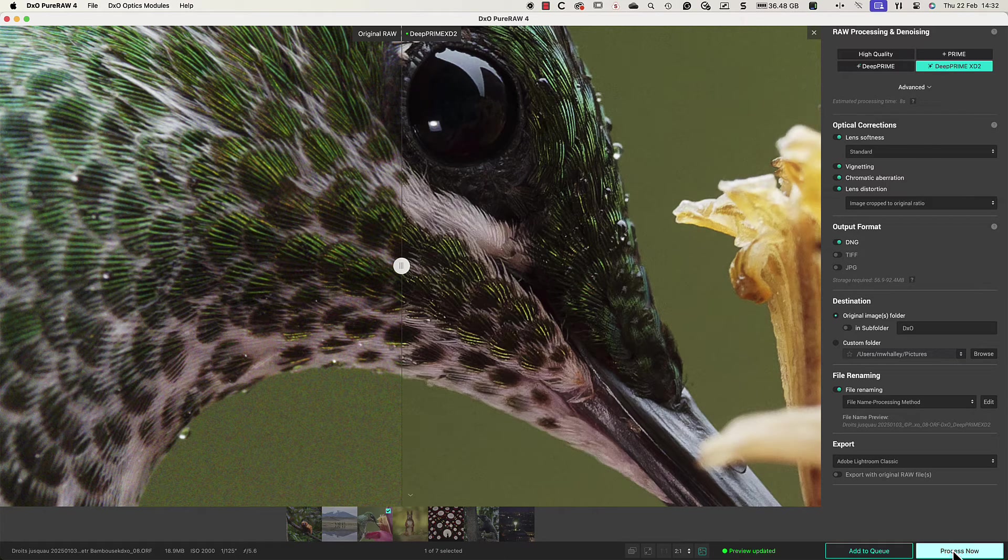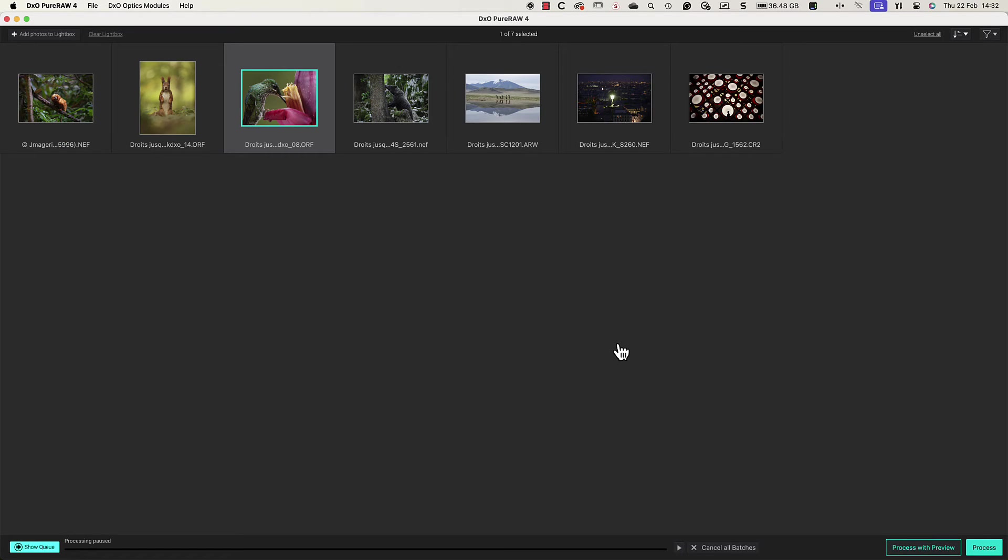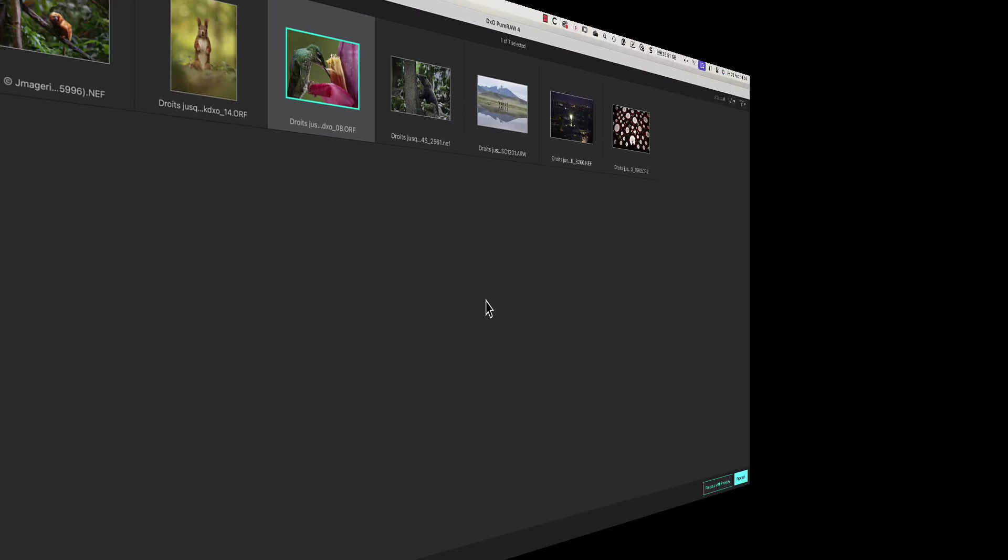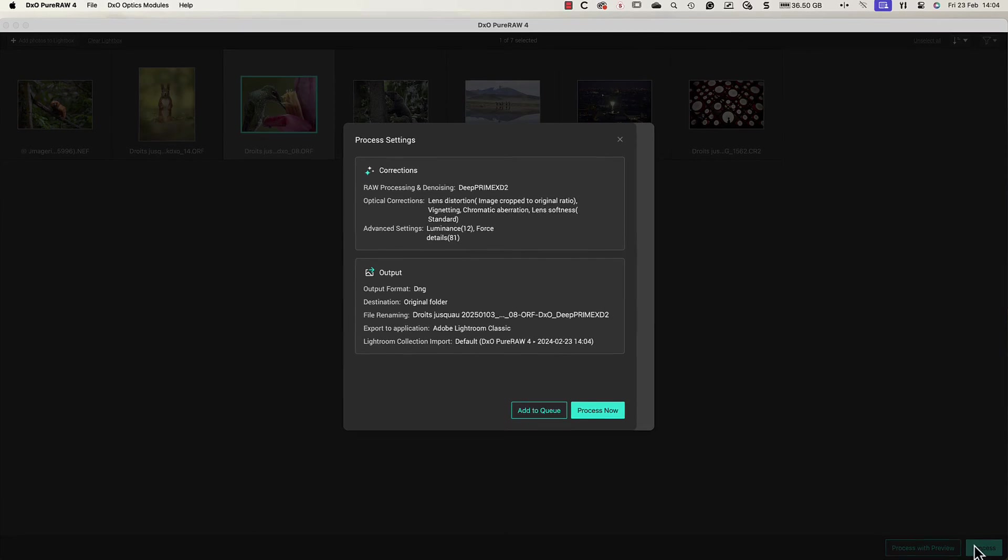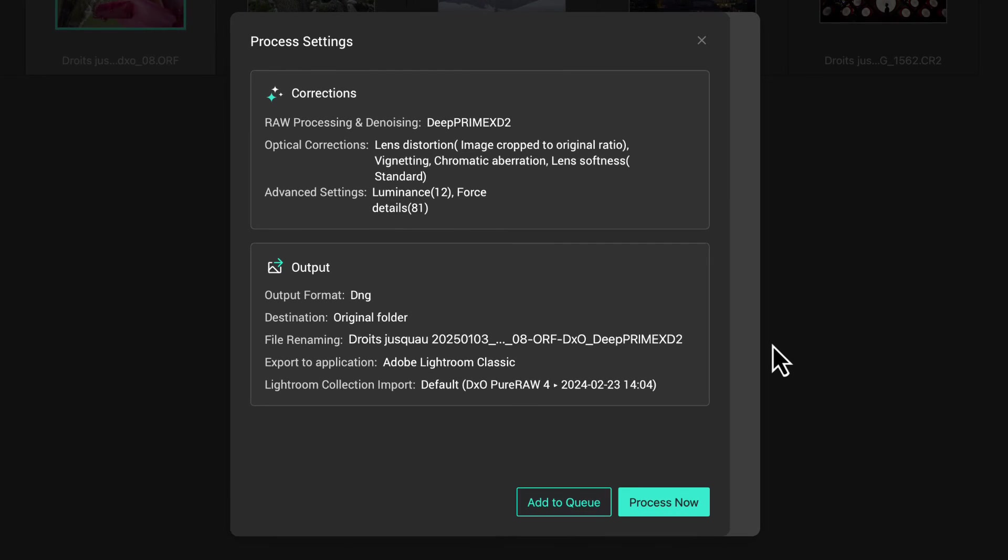I'll choose to process it now which then returns me to the lightbox. Let's look at a second example. This time I'll use the process option. We now see the process settings dialog displaying the correction and output settings.